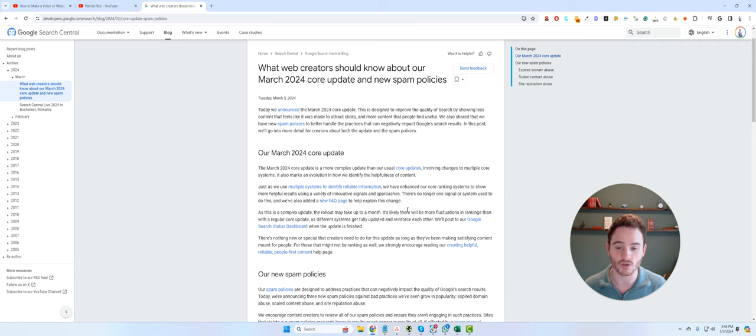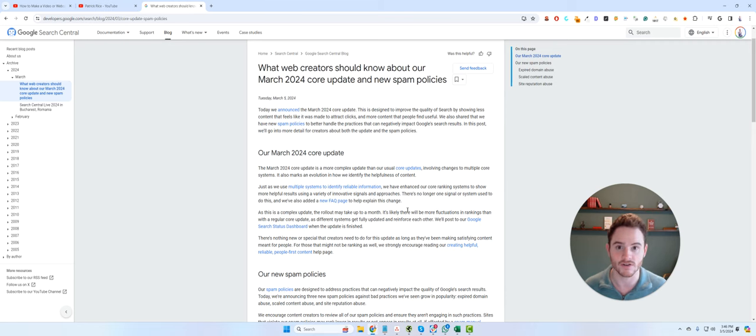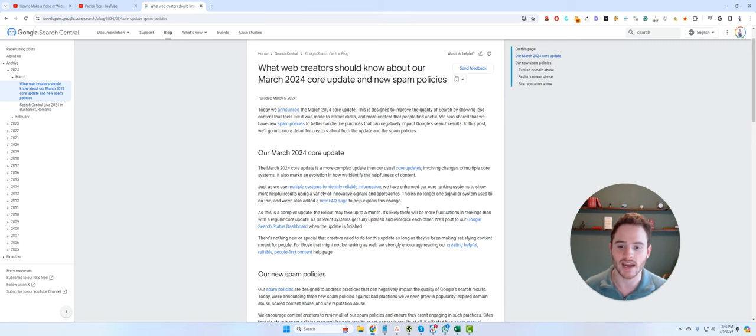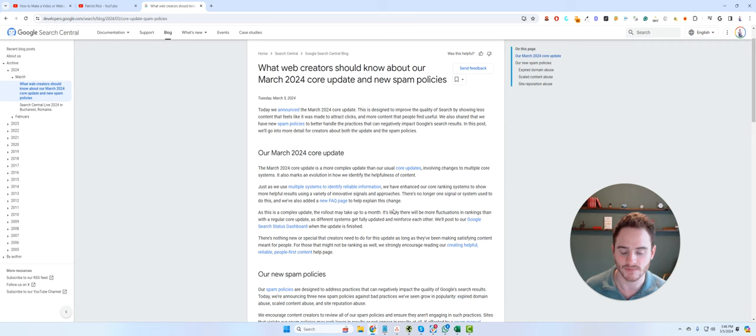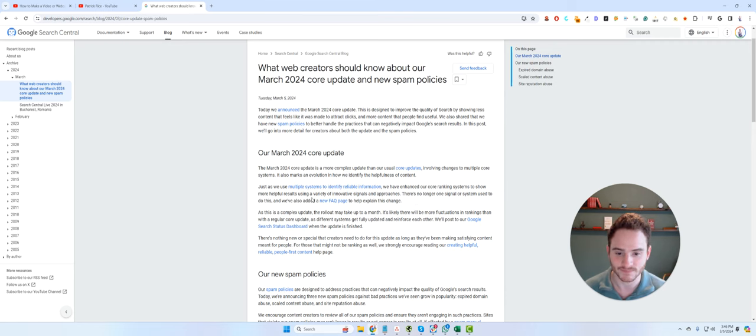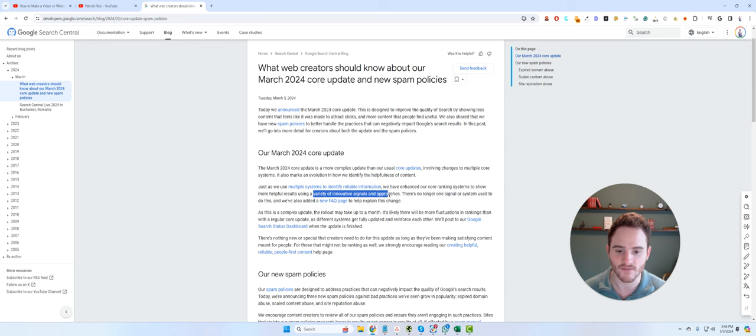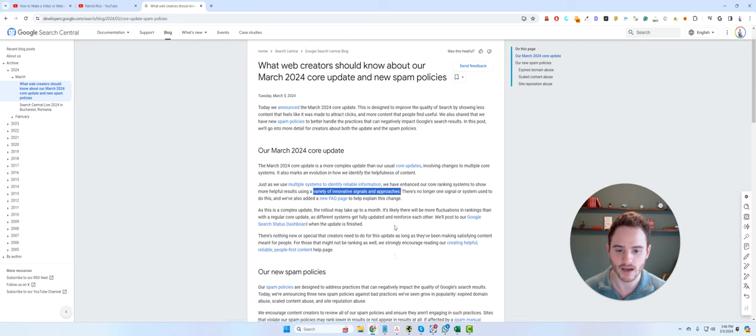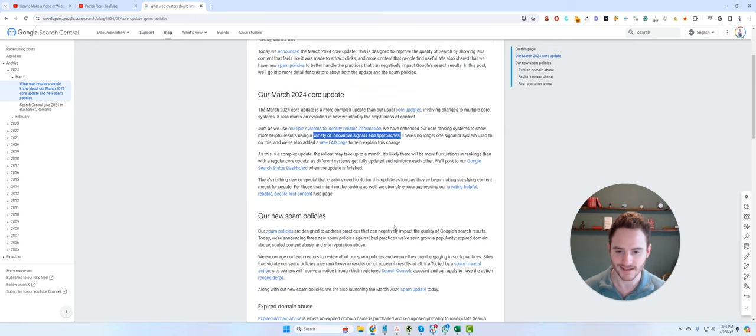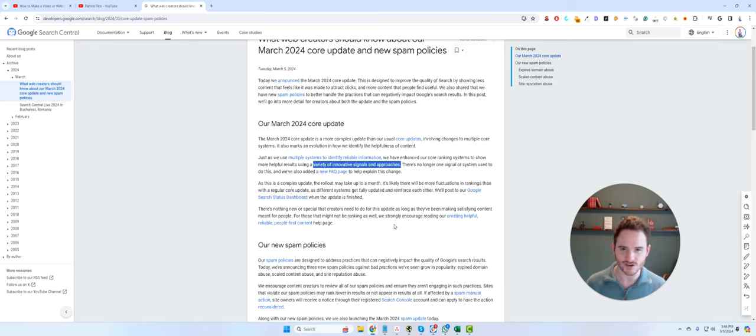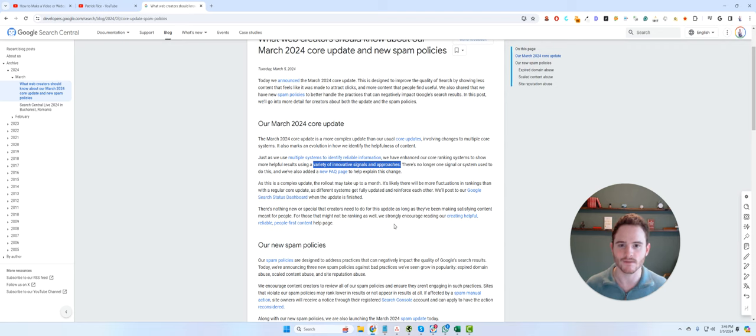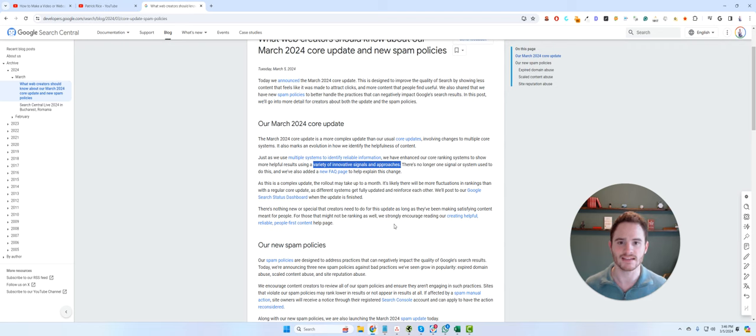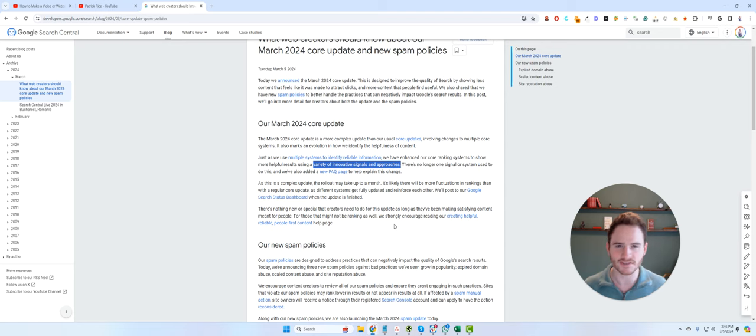They're also looking at reducing the amount of expired domain spam, and they're using new systems to do it. As you can see, they say that they're using a variety of innovative signals and approaches. My interpretation on this is that they're going to be focusing more and more on user engagement signals, traffic signals, and similar types of signals, as well as EAT and all of that.